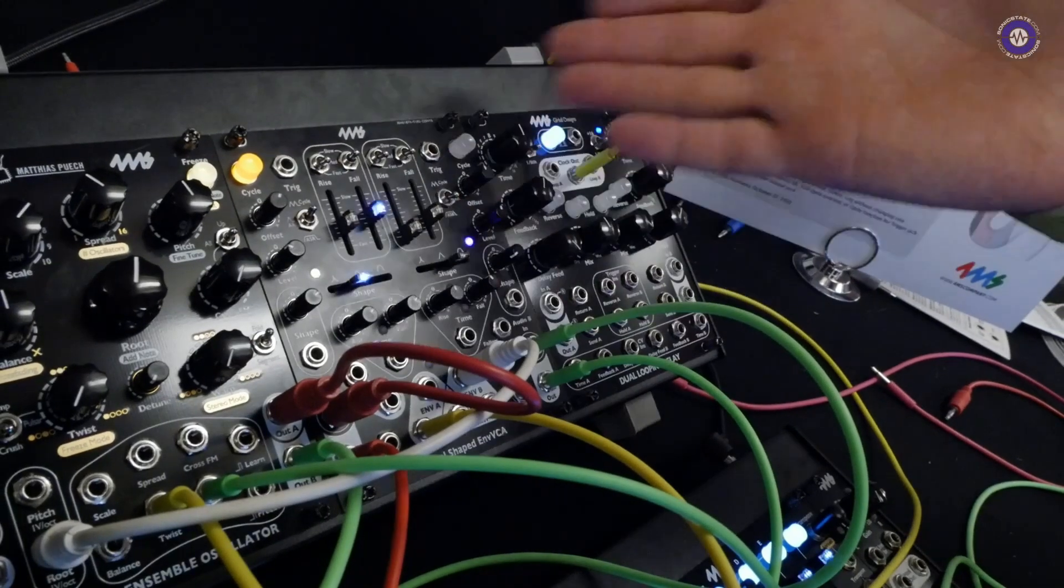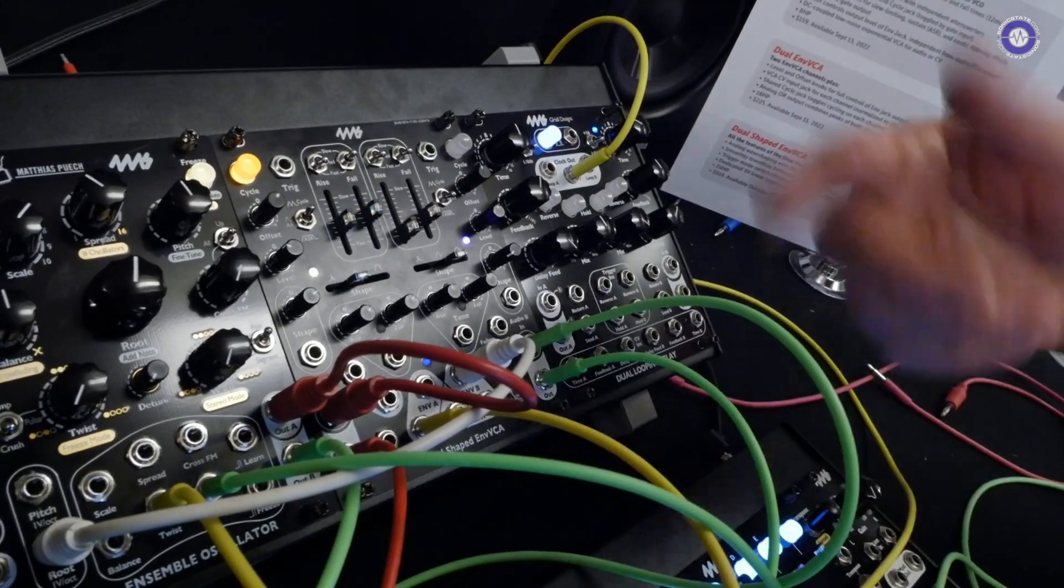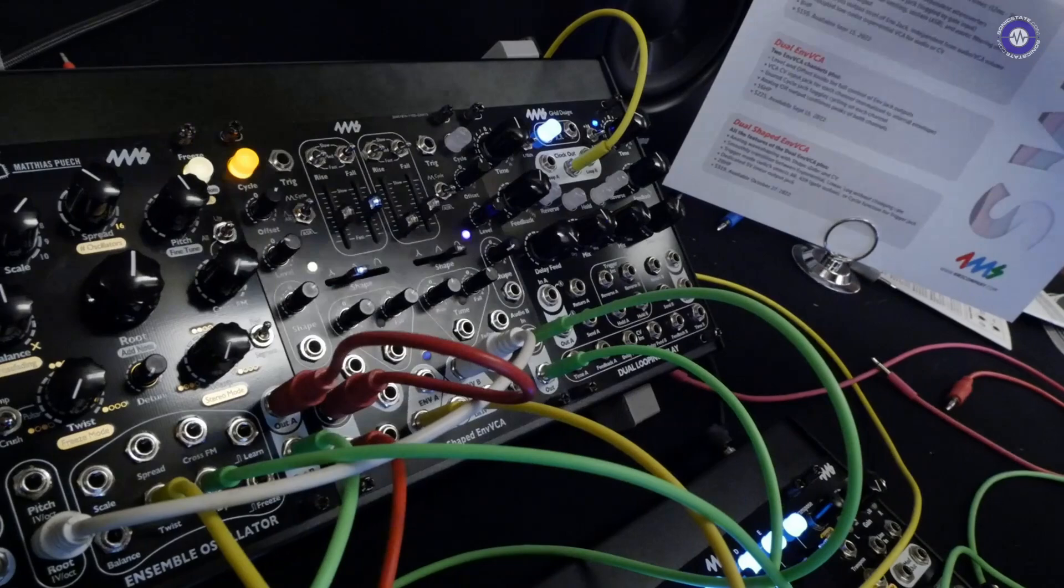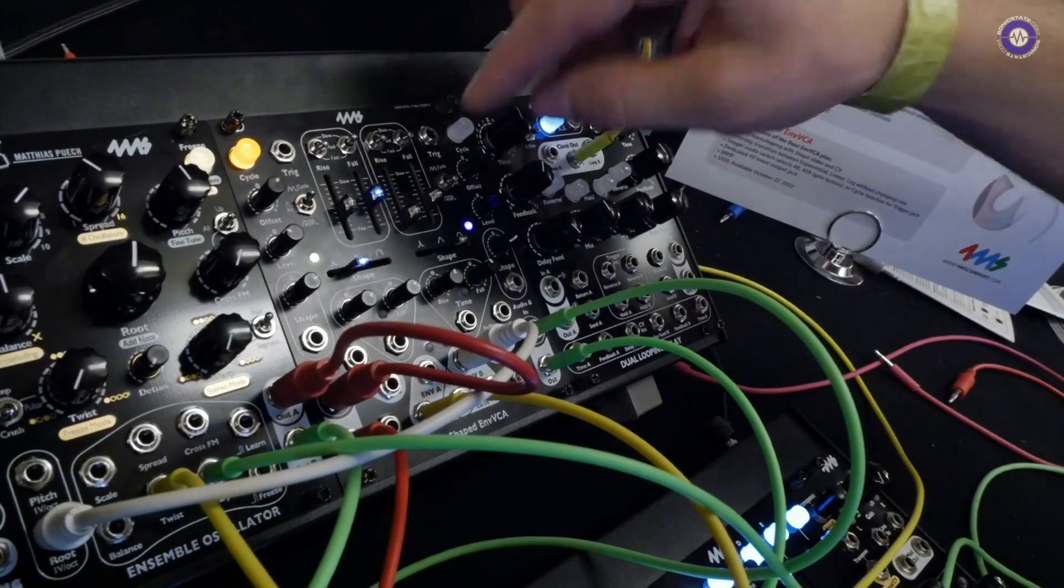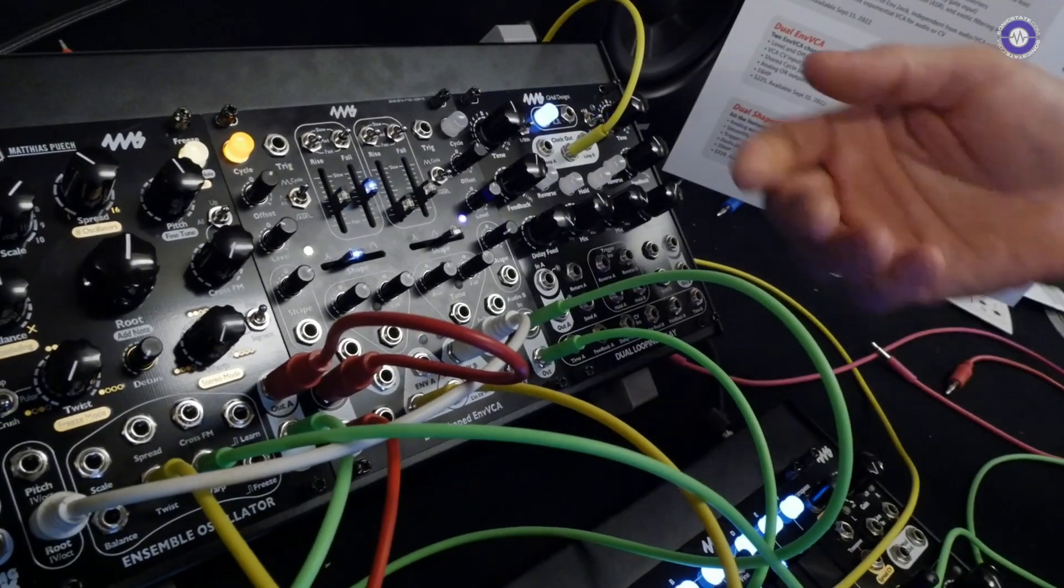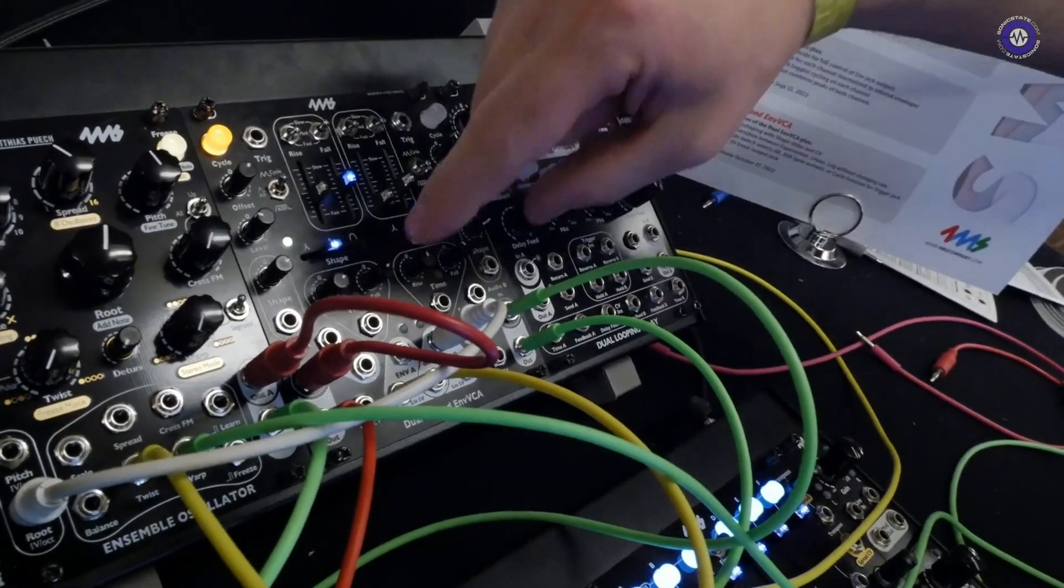Each channel is the same and there's an OR out, which is the analog OR. So you can do complicated, like four stage envelopes by using the OR out and both channels at once.